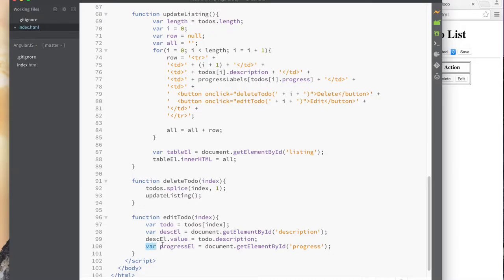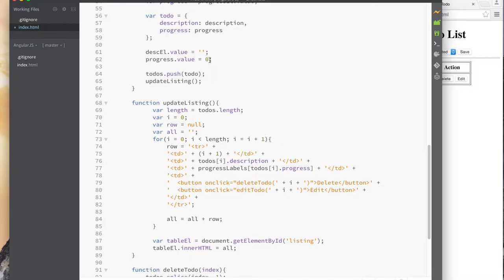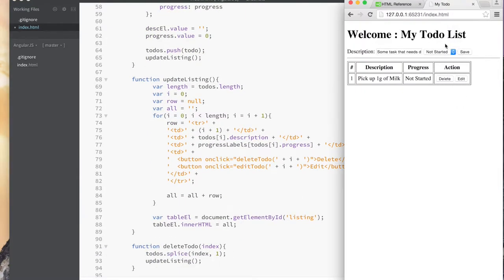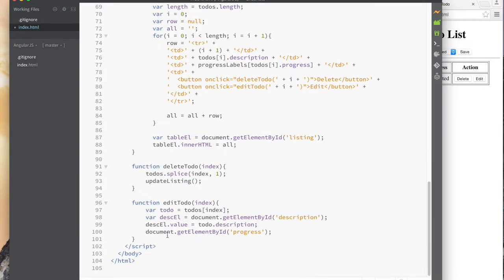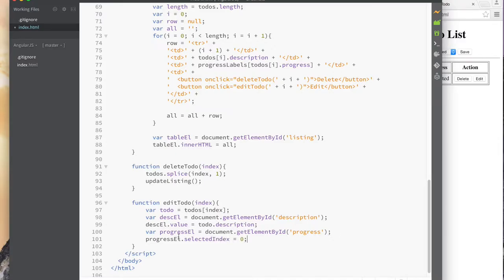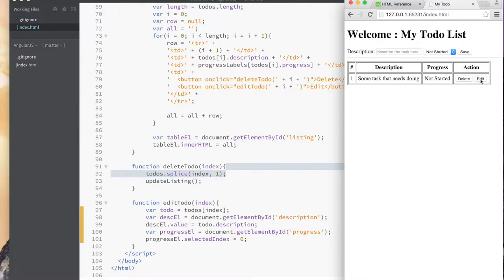For the progress dropdown, we set its value to zero, which should represent 'not started.' But that didn't change anything — there's something wrong with just setting the value to zero. The correct way is to get the progress element and set its selectedIndex equals to zero. Let's see if that works. We save, refresh, add something, change it to completed, and click edit — there we go. It put the description there and changed the dropdown to not started, and left the item in the list.